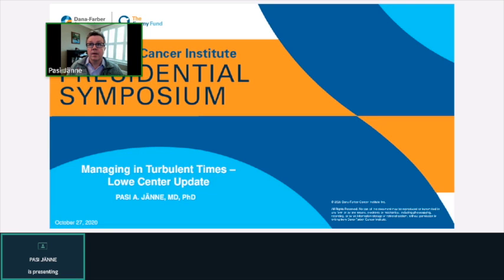Thank you very much, Bill, for that kind introduction, and welcome everybody to our Low Center for Thoracic Oncology breakout, all of us connecting from our virtual places. As Bill mentioned, we'll have an opportunity to hear a little bit about the center, then we'll talk about the EGFR center, and then about artificial intelligence. I want to encourage all of you to save some time and ask questions. So let me go through some of the updates for the center and see how things have changed over the last year.